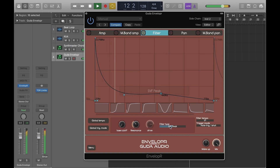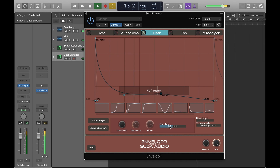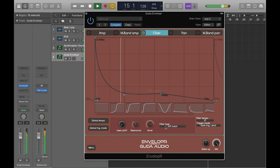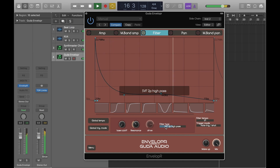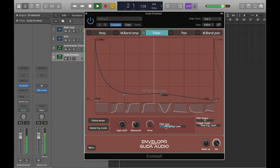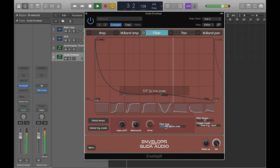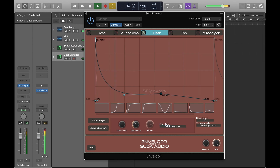And cycle through different filter types — all the usual kind of suspects: high pass, low pass, band pass.